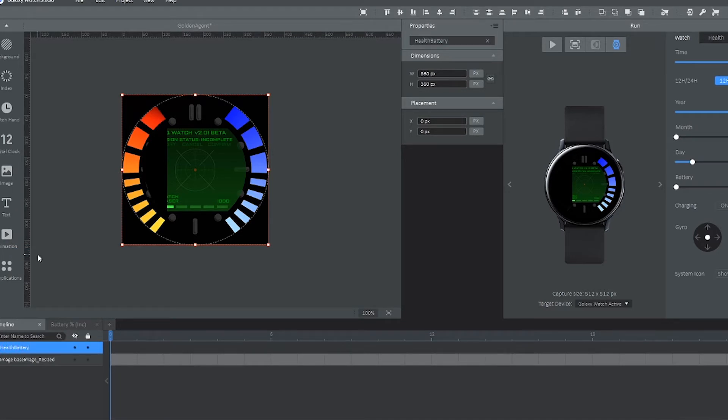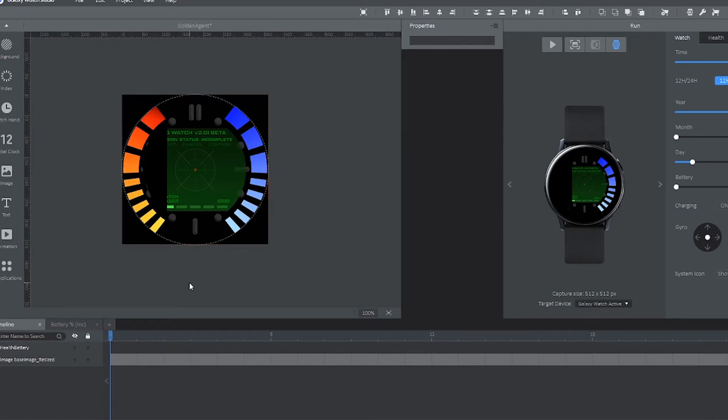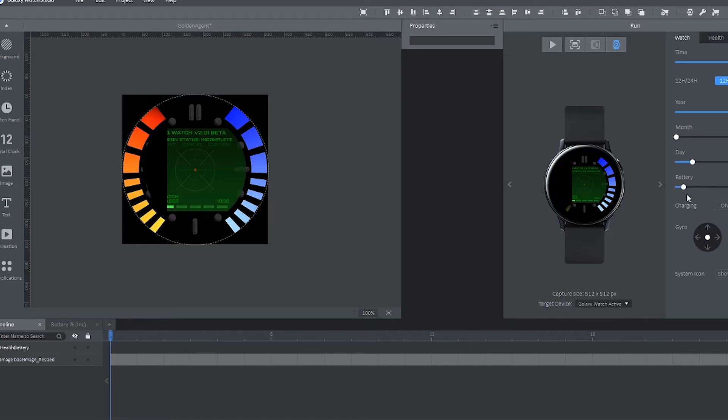So now that the health bar is done, we're going to go ahead and do the armor bar, which is going to be the exact same process as the health bar. So I'm going to be skipping through that, just so this video doesn't take too long.